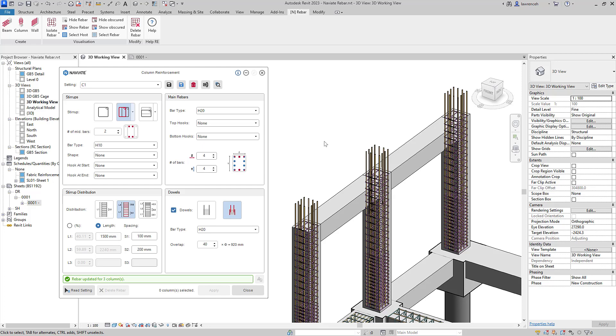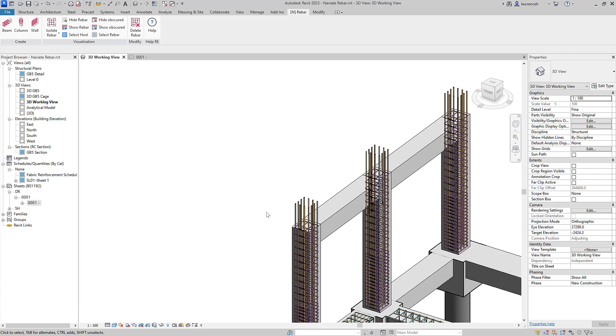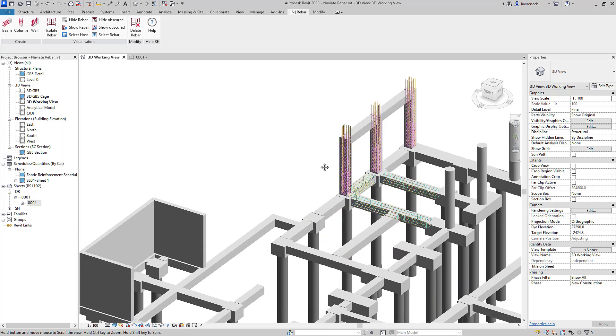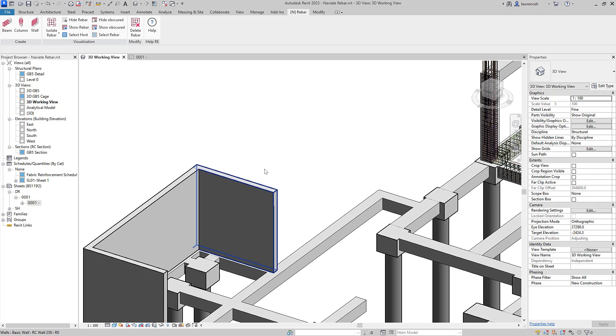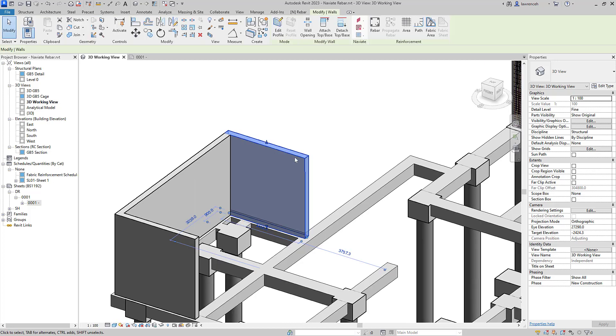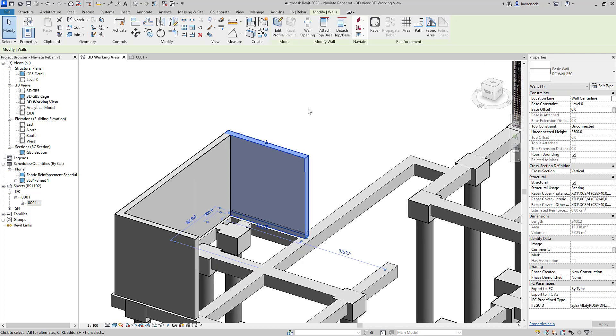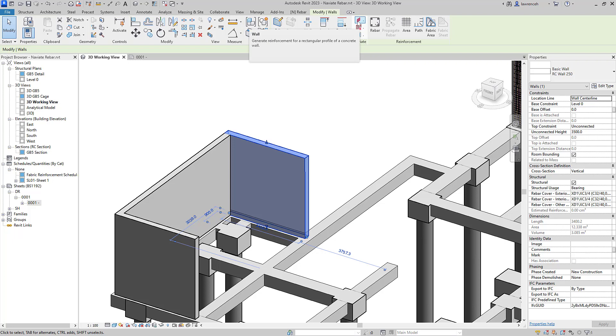Let's now look at a wall reinforcement. So here you can see that we have three walls. Again, I'm going to apply some reinforcement to this wall here. So in this case, you can see that I've selected the wall first. I'll then select our wall reinforcement tool from our context ribbon.